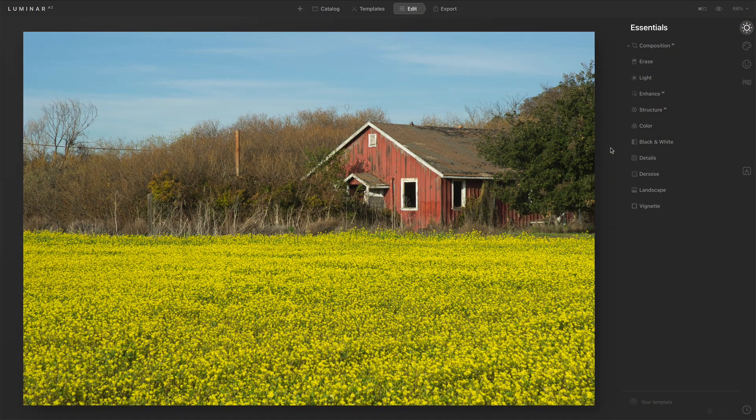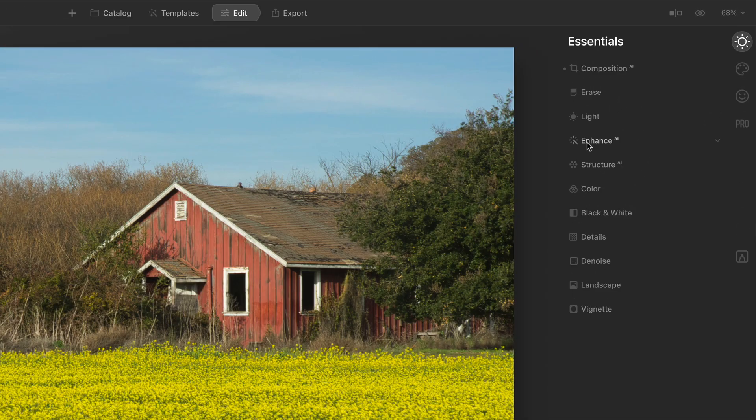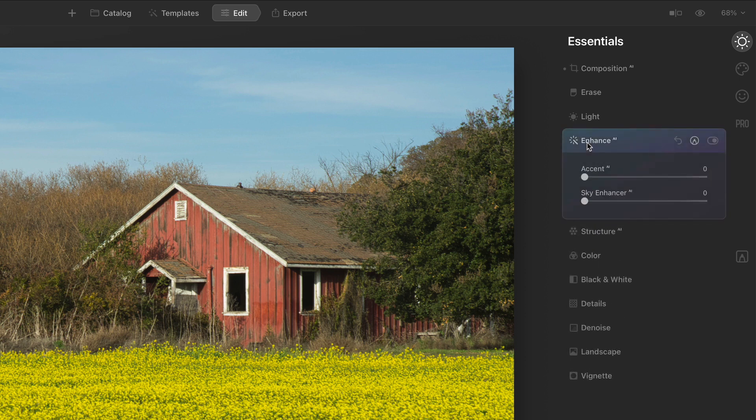So Enhance AI is your first stop. Here is this photo — I've done Composition AI just to crop a little bit to get tighter on this farmhouse. But Enhance AI is really the place to start.